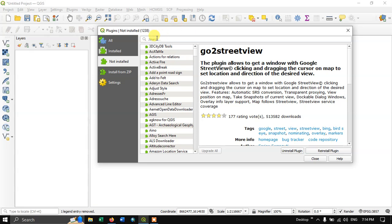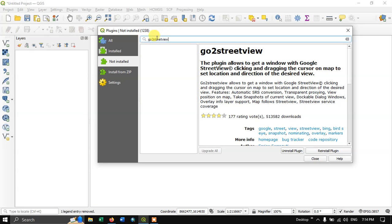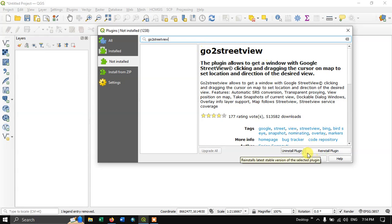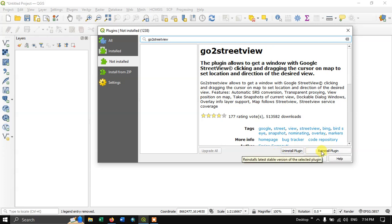So on the top you can see the search bar. Now type in GoToStreetView and hit the button enter. So this is the plugin. Below you can find the option install. For me it is already installed so it is showing me uninstall and reinstall.